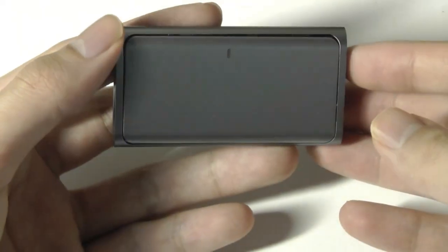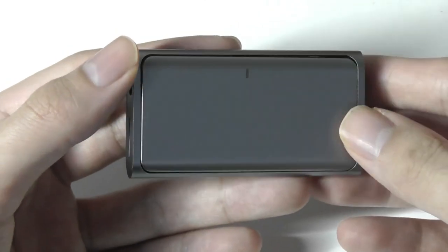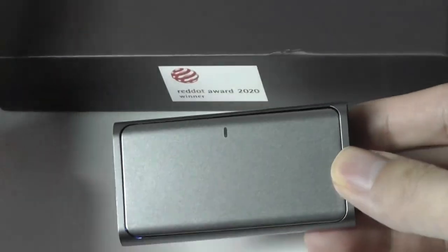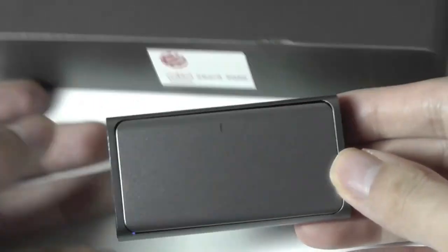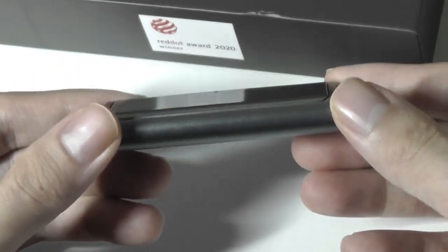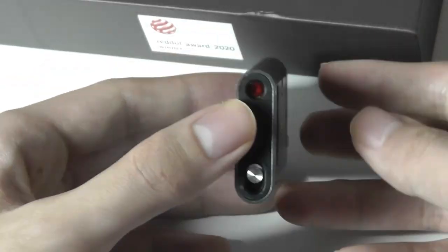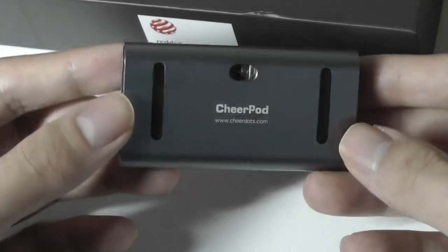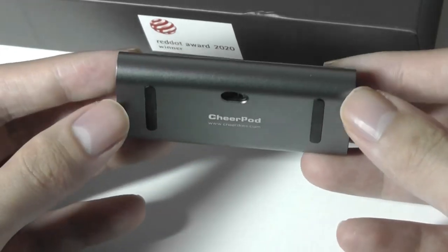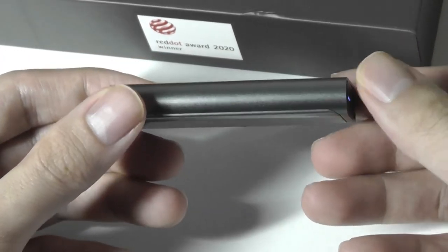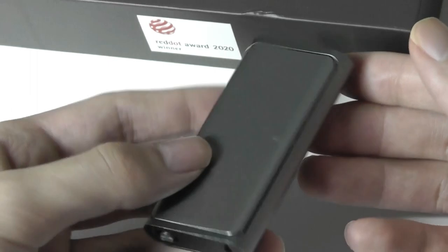That's more or less it as far as our hands-on review of the CheerPod. It is definitely a very interesting, quirky little mouse, and I like the fact that it's a bit different, offers this two-in-one utility, has pretty good build quality. I still think that the ergonomics are definitely not going to be perfect, especially for super long periods of usage.